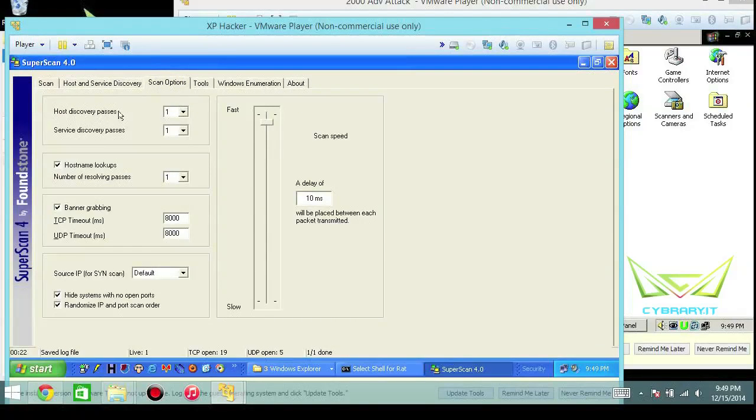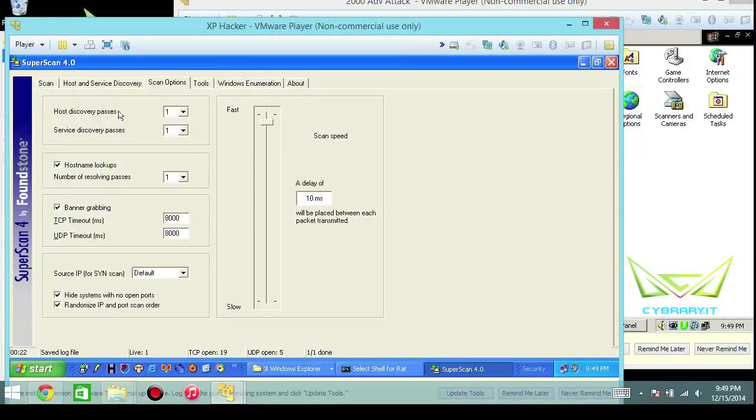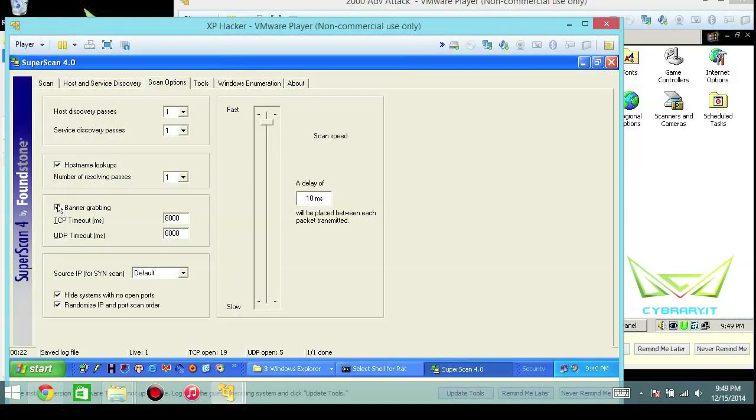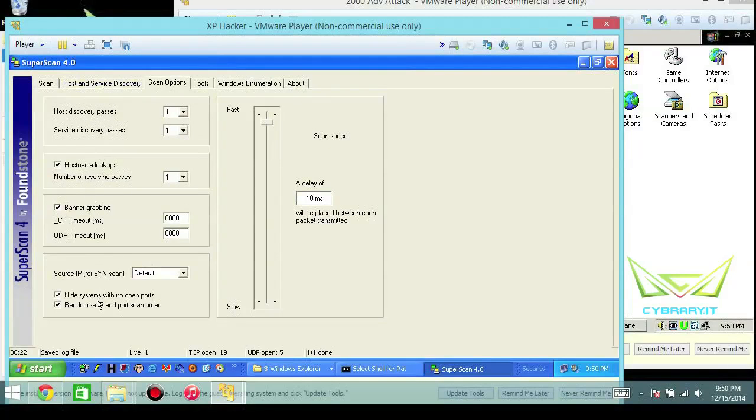The different types of scanning options - host discovery passes and service discovery passes - this also will determine how much time the actual scan takes. Here's the option for hostname you might have seen in the report. Here's the option for banner grabbing, you also saw this in the report. So there's direct correlation between what you select back here versus what you see in the front end report.